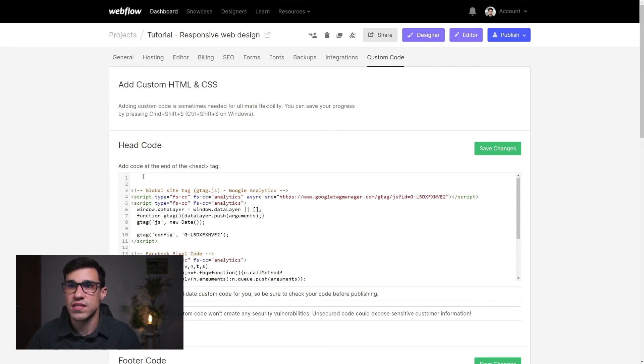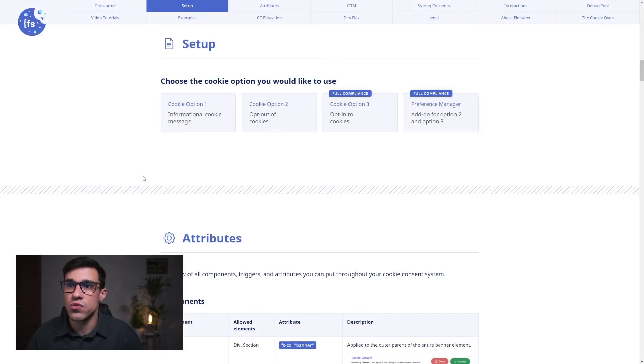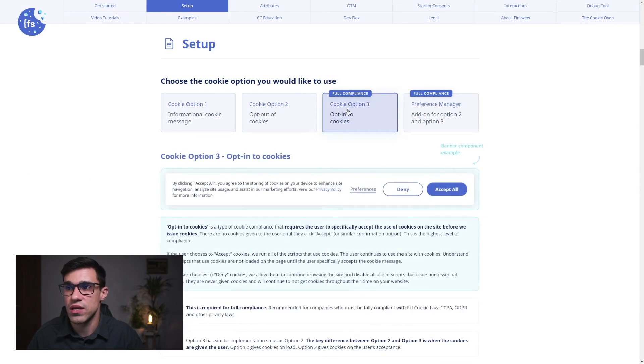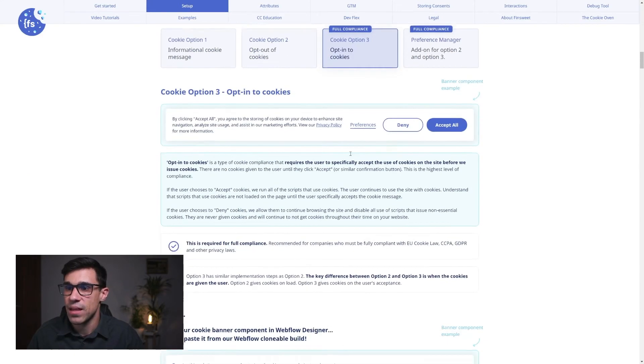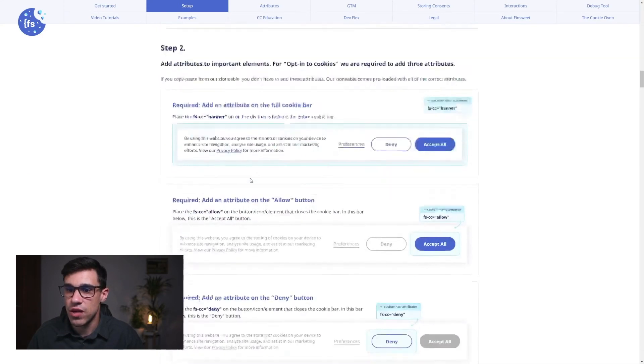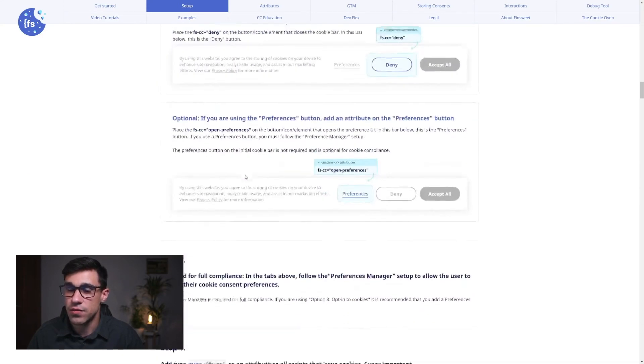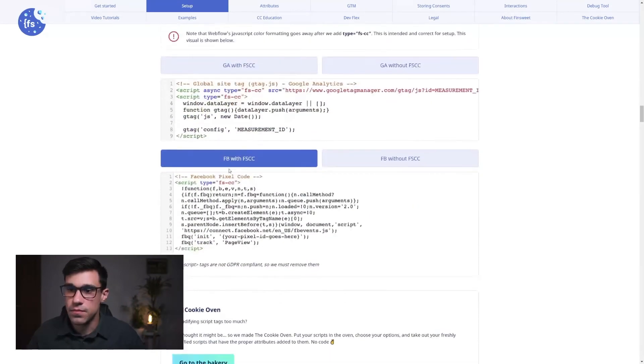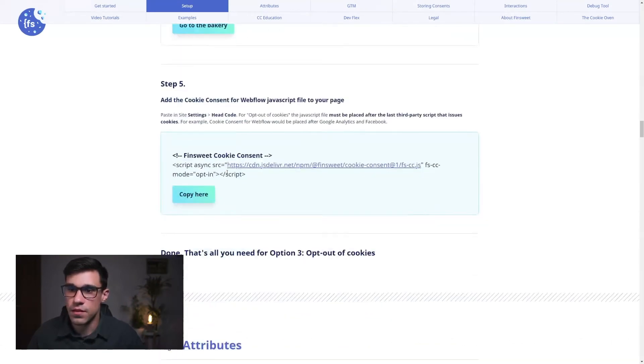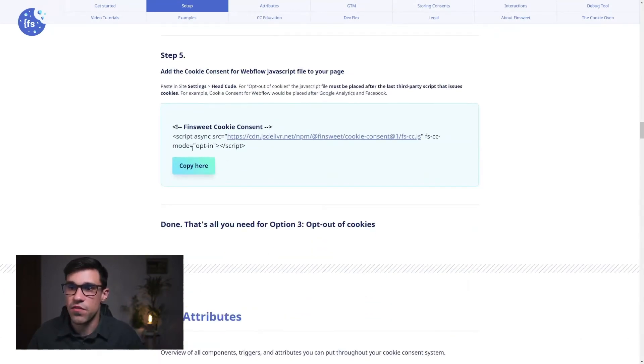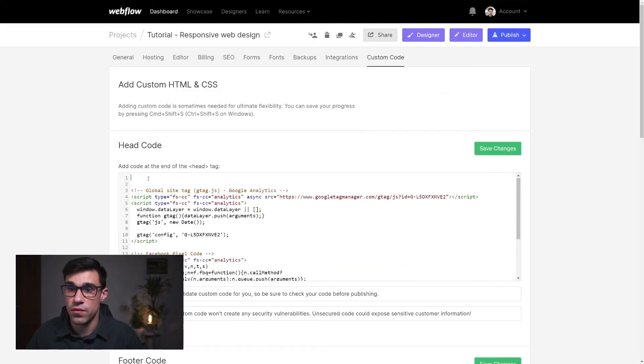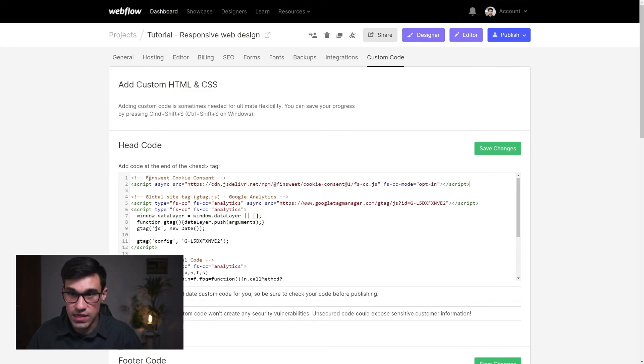Okay and the last thing that's missing here is our FinSuite cookie consent script. So we're gonna head over to our FinSuite cookie consent documentation and here we're gonna click on option 3 and below here at the bottom under step 5 you can see that we have this FinSuite cookie consent script. We're gonna copy this and we're gonna head back to webflow. We're gonna paste this all the way at the top here.